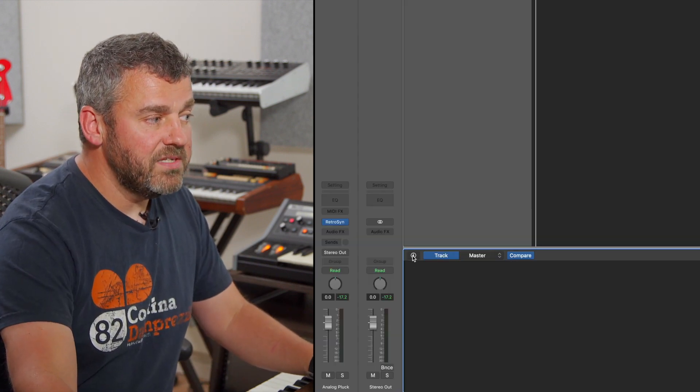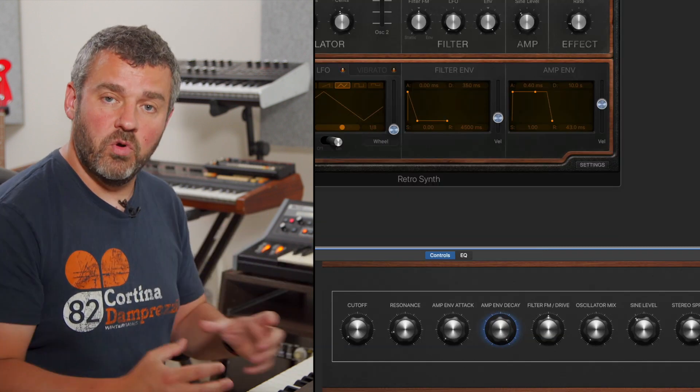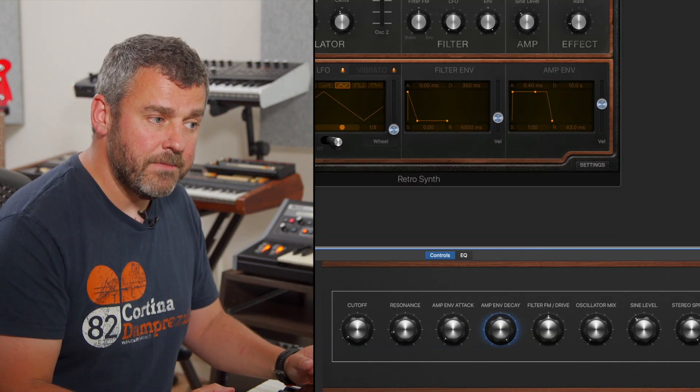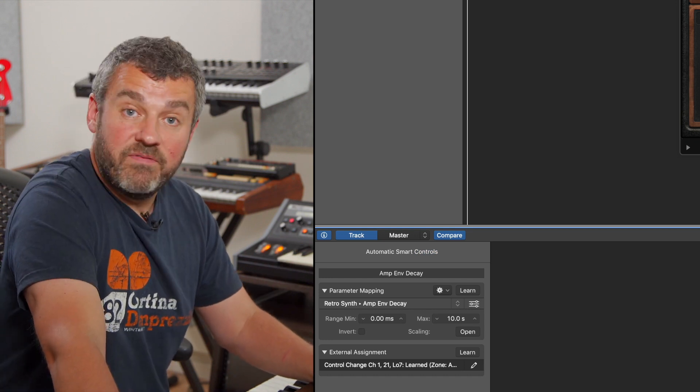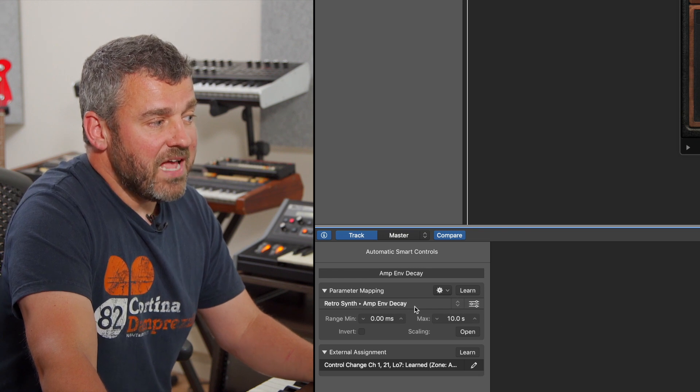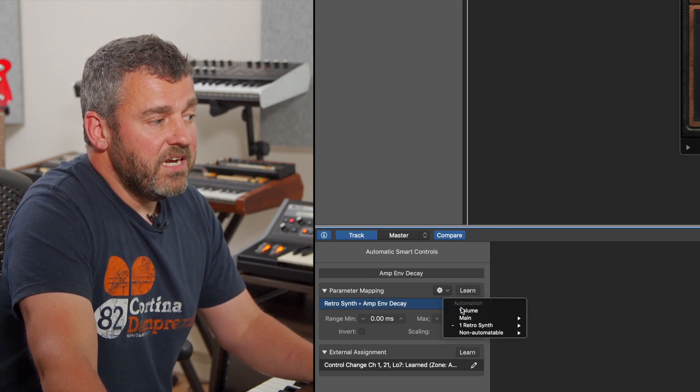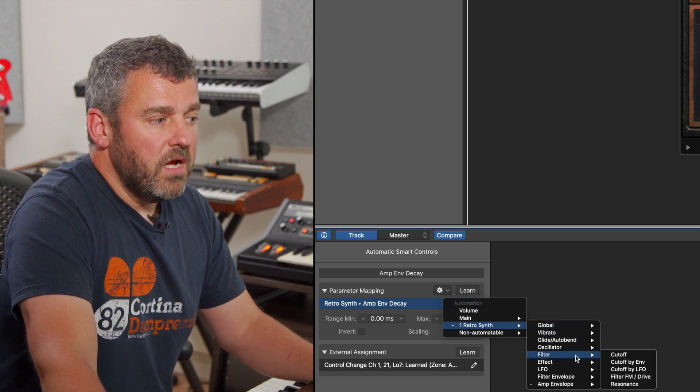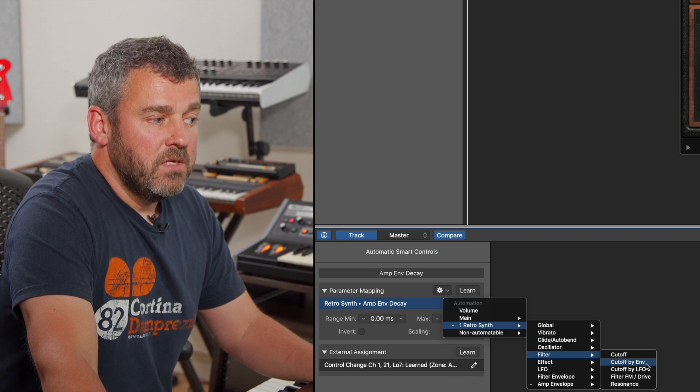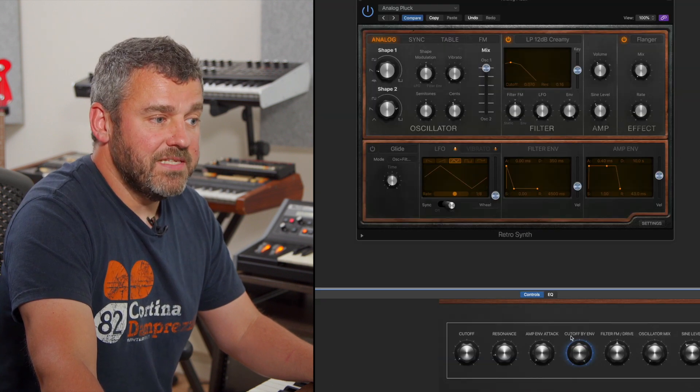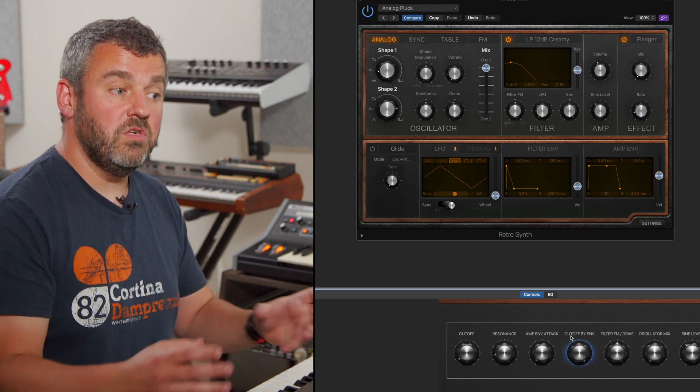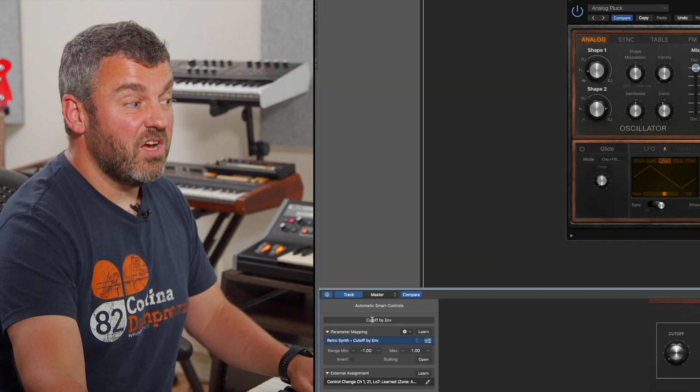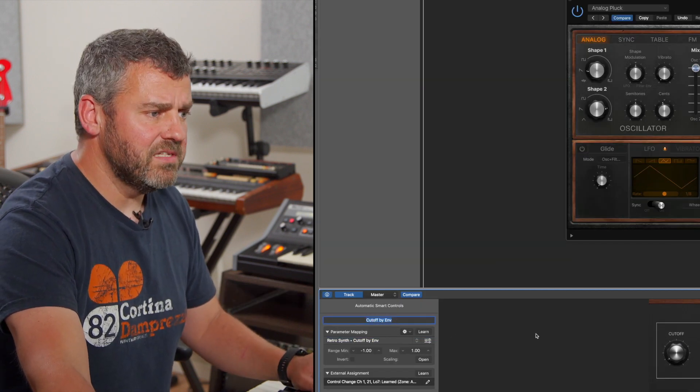So the first thing I'm going to do is go and find the parameter that I want to actually swap this out for. Instead of using the amp envelope decay, I'm going to click on this little down arrow here, and what I'm then in a position to do is come to RetroSynth. I'm going to come to the filter and I'm going to change the cutoff by envelope. So when I choose that parameter, that's now happened. You can see that the name has been updated. If that doesn't happen, if the name doesn't update automatically or if you're choosing parameters whose names don't update, I can actually just type in the name of the parameter that I want here. But Logic's done that for me in this particular instance.